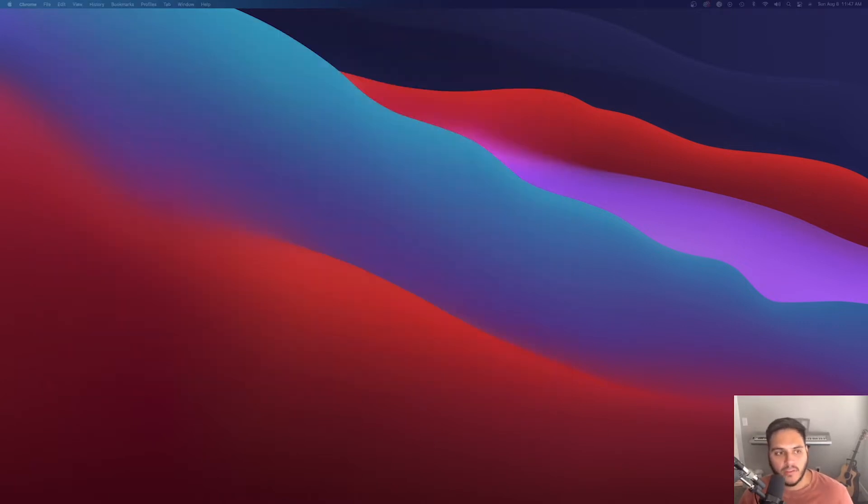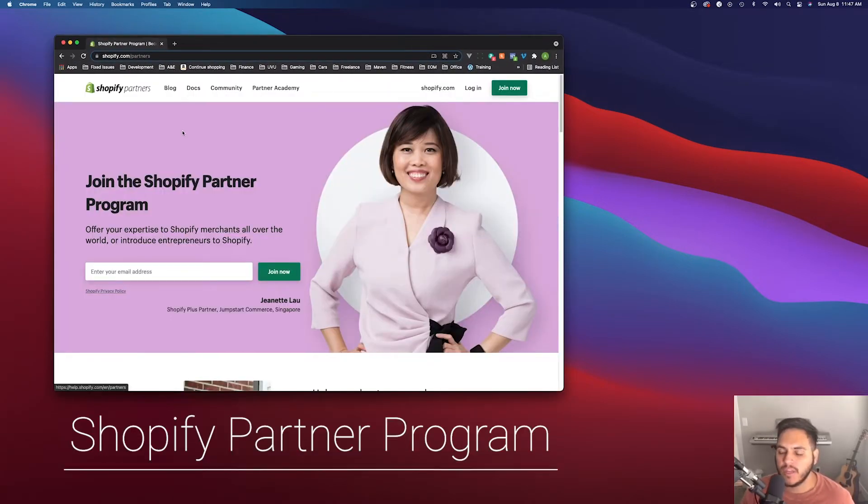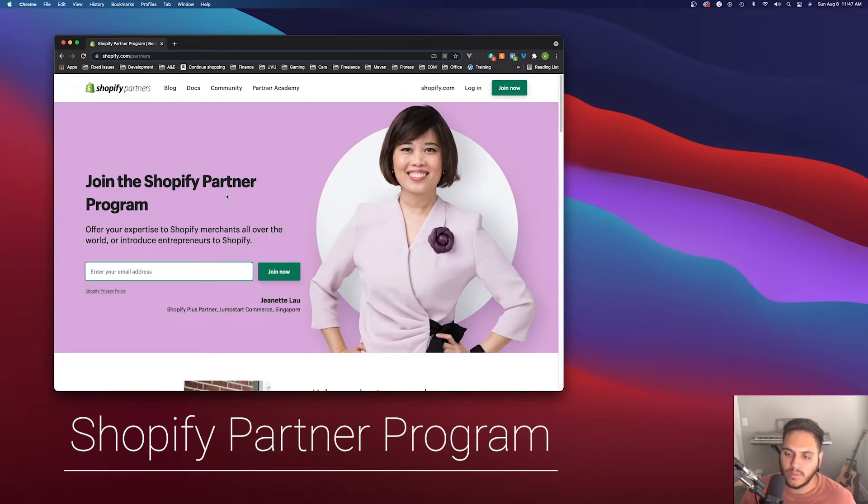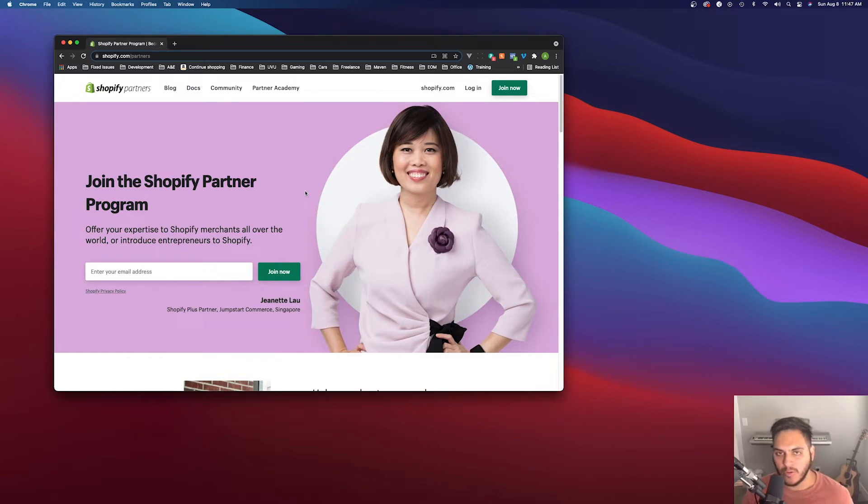After you have Node installed, then you're going to want to make sure that you're signed up for the Shopify partner program. And if you just go to shopify.com slash partners, you'll be taken to this page. You'll be able to enter in your email address, click join now, and then just fill out a few more details, and then you'll be a Shopify partner.